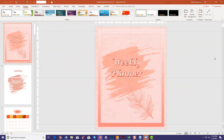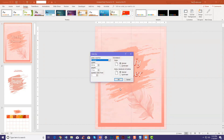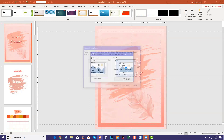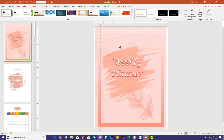Now the first step is again to change the size. Go back to the Design tab, Slide Size, Custom Size, and change the dimensions. Click OK, and I always use Ensure Fit to make sure everything will fit onto the slide.